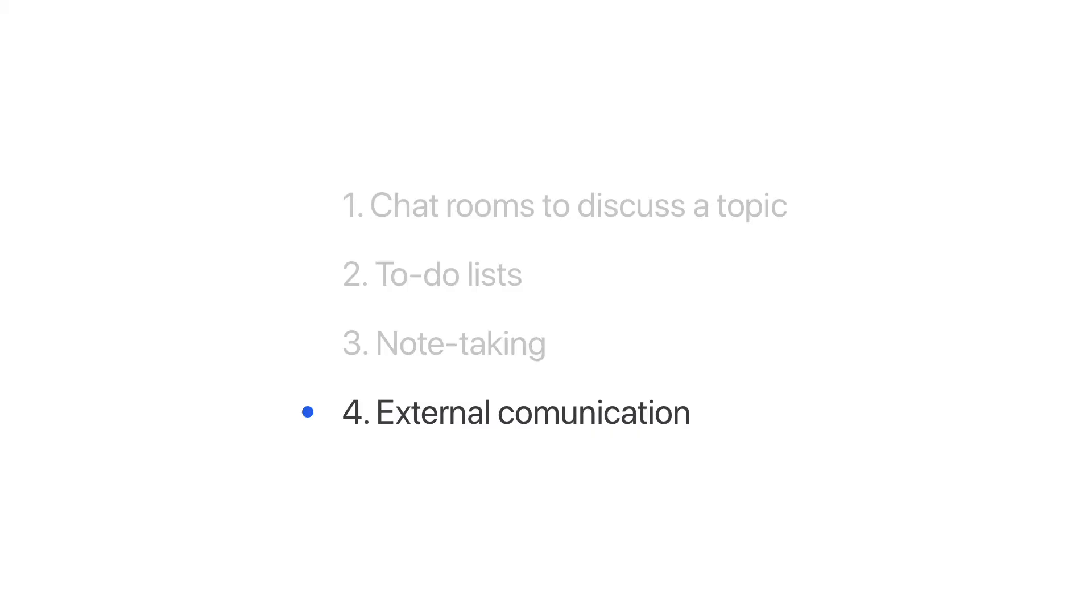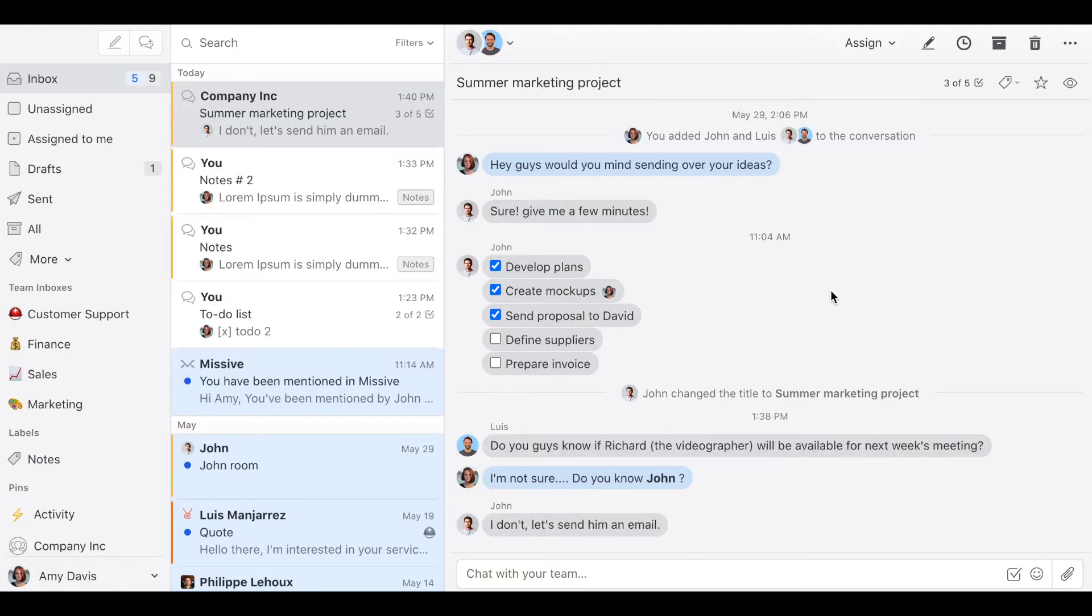Use case number four. External communication. Let's suppose you're working on a conversation with the topic summer marketing project.